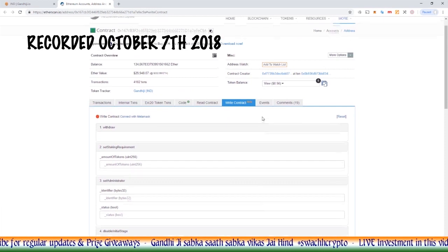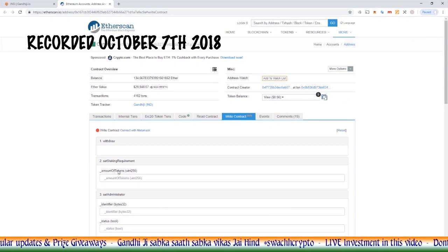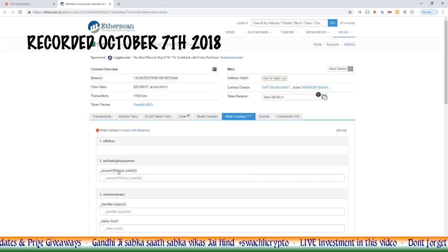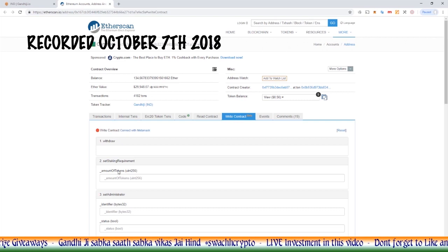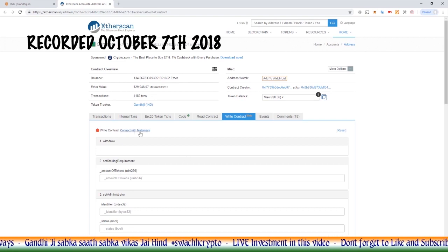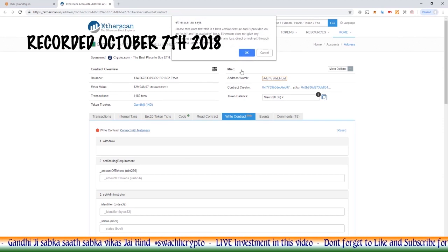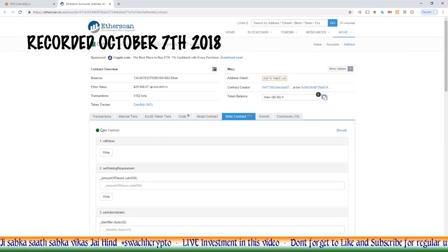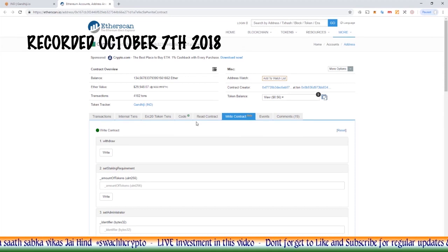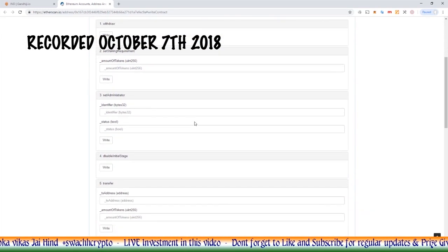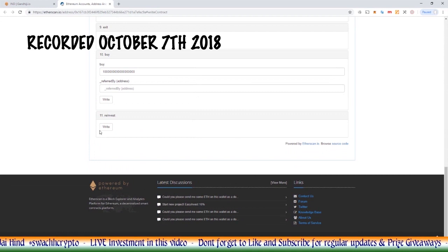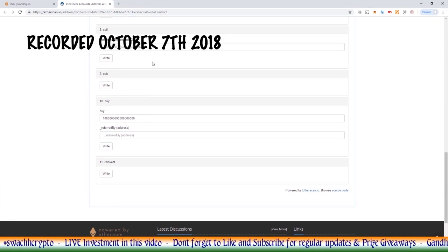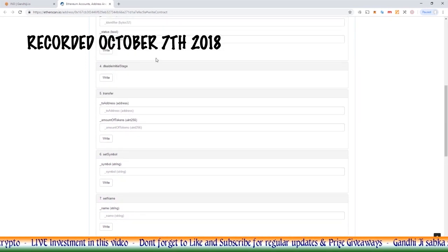There was one point I forgot to mention here. If we are using this Etherscan feature to directly speak to the smart contract, we will need to connect our MetaMask. So you simply click the connect button. And then you've got a green dot there. That means that your MetaMask is now connected to Etherscan. You can see all these buttons have turned up now for me to actually write and call the functions within the smart contract.